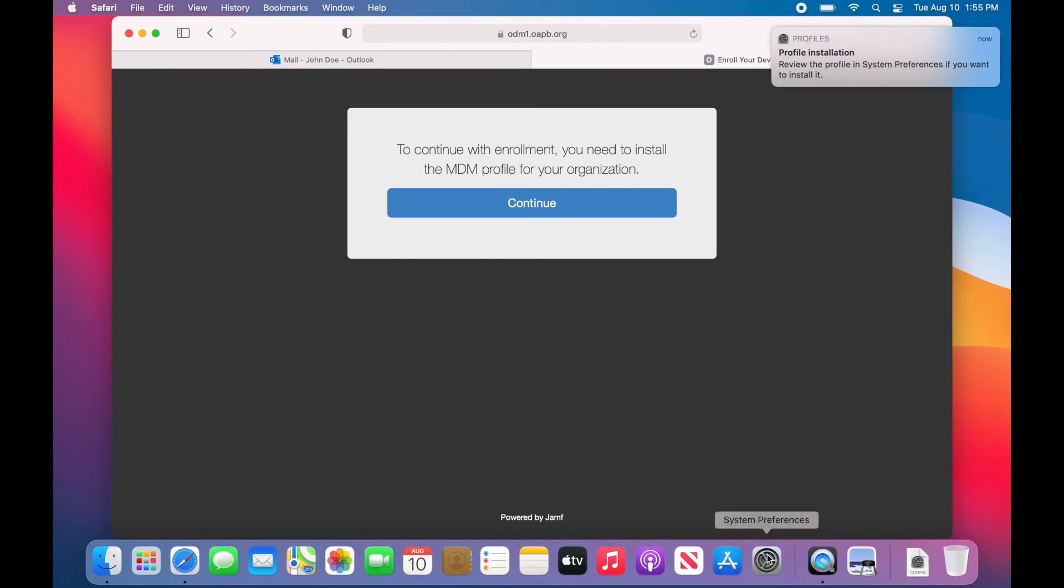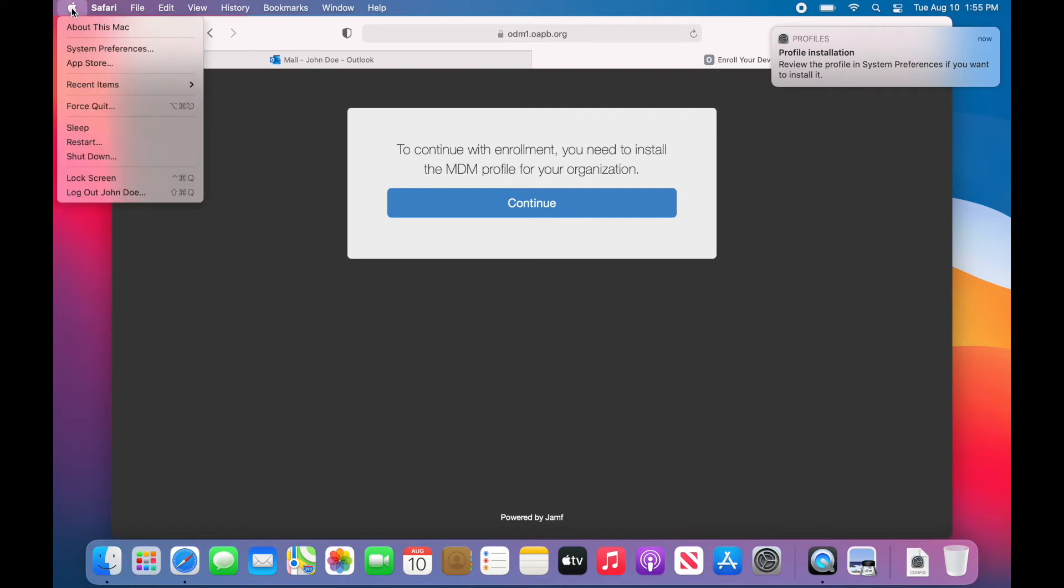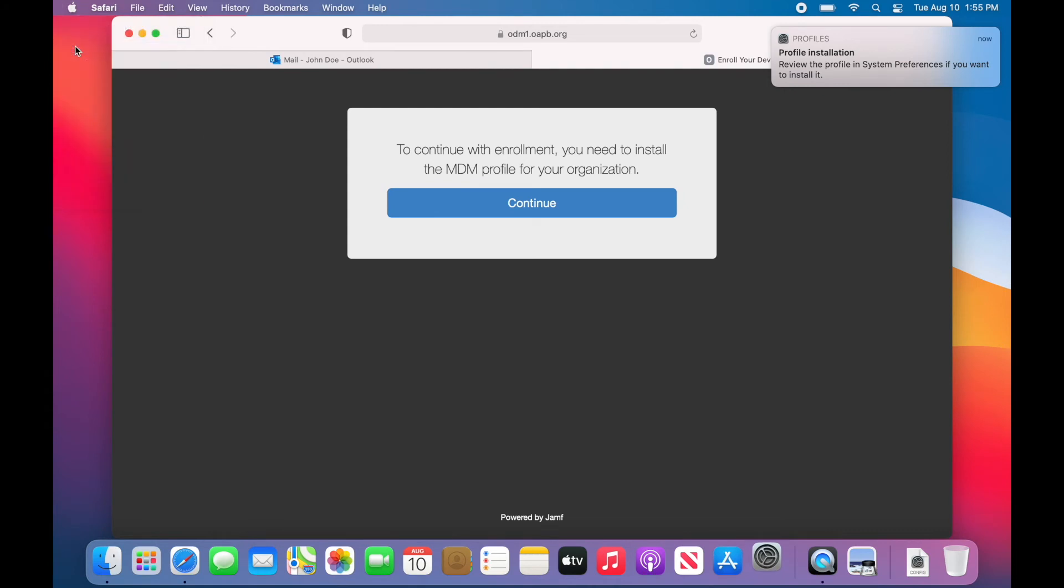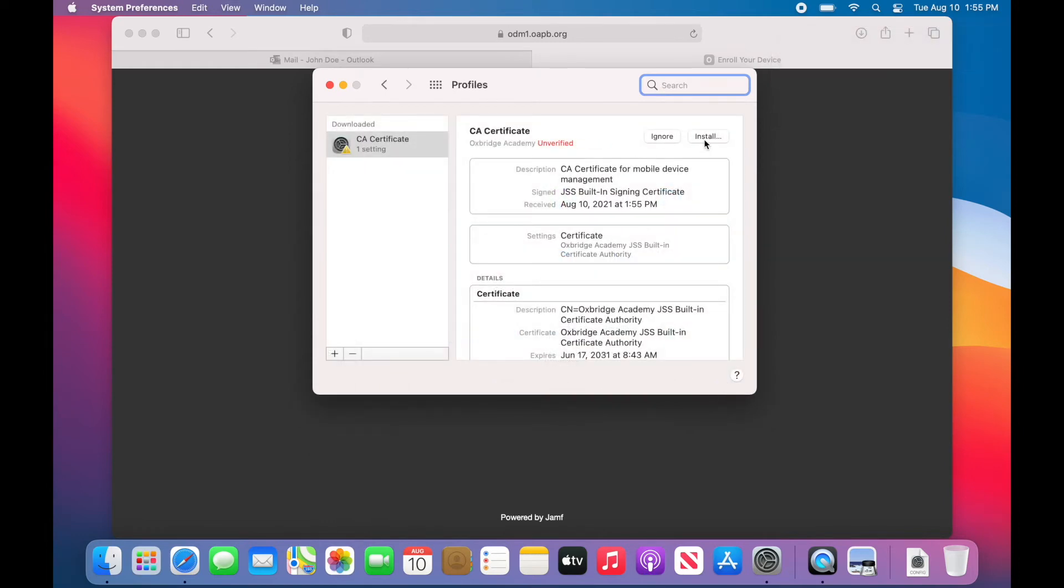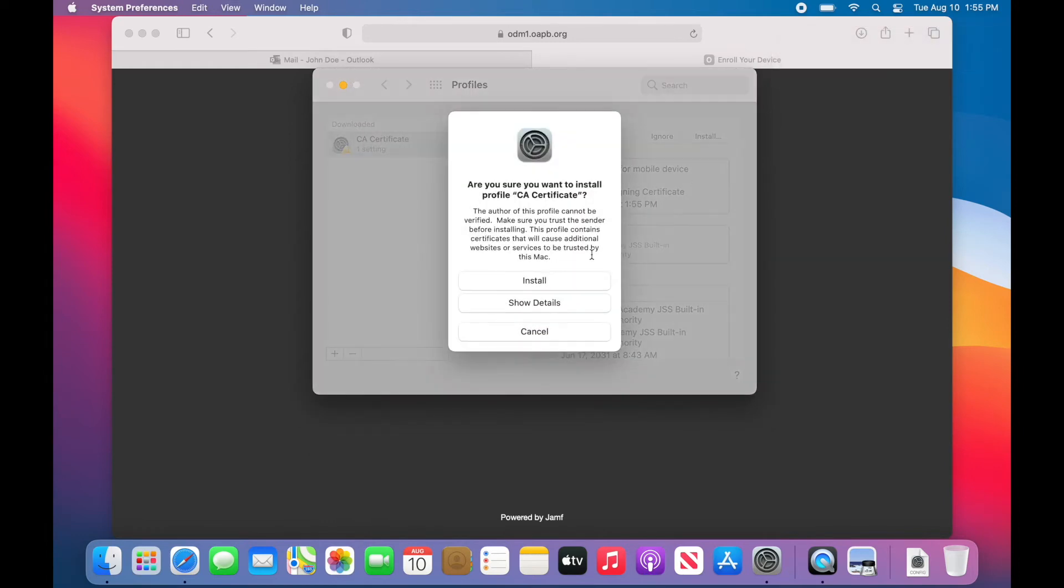To complete installation, you will need to go to the Profiles panel of System Preferences and click Install. To get to System Preferences, click on the Apple logo in the top left corner and select System Preferences from the drop-down menu. Click the Profiles button and then click on the CA policy and lastly, click Install.